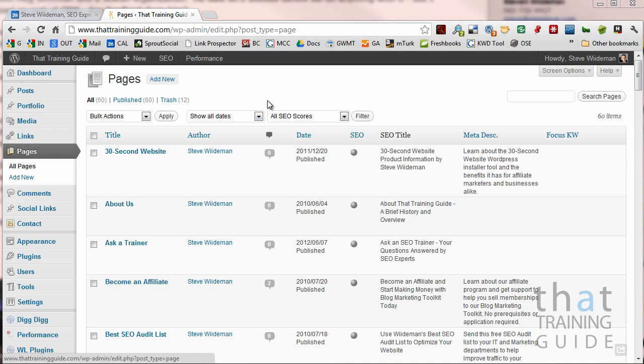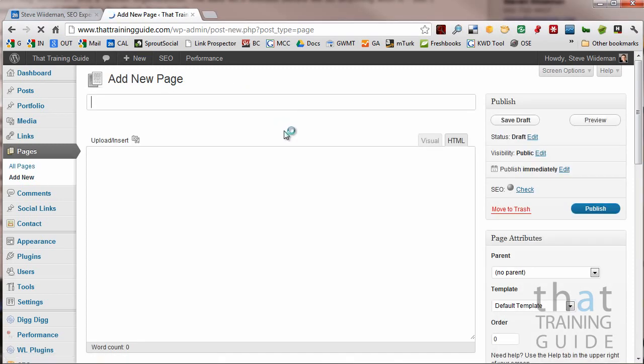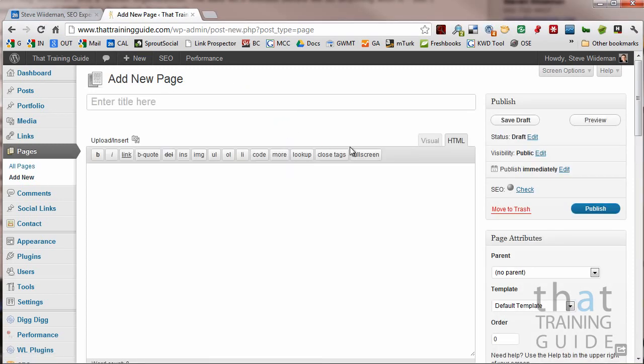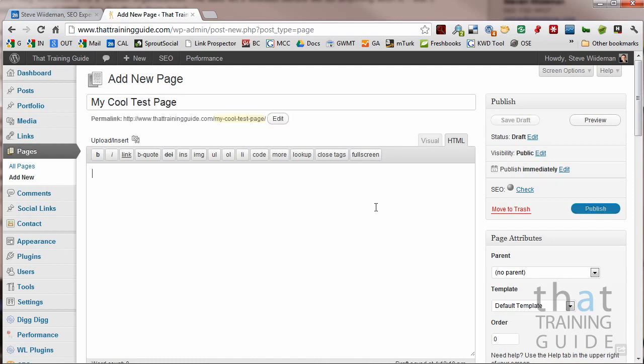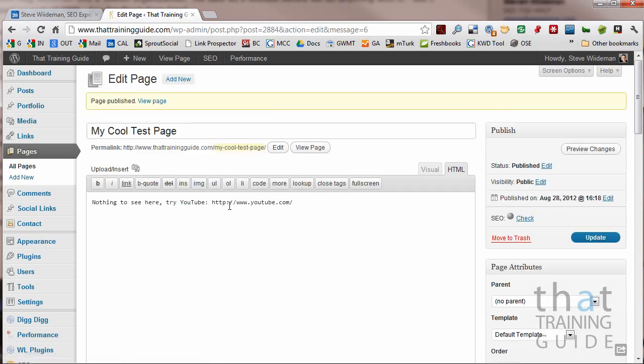Very quickly, what we're going to do is I'm in thattrainingguide.com and I'm going to create a new page and I'm going to call it My Cool Test Page and I'm just going to put nothing in it, nothing to see here, try YouTube and let's go ahead and publish this page. And now I have my cool test page.